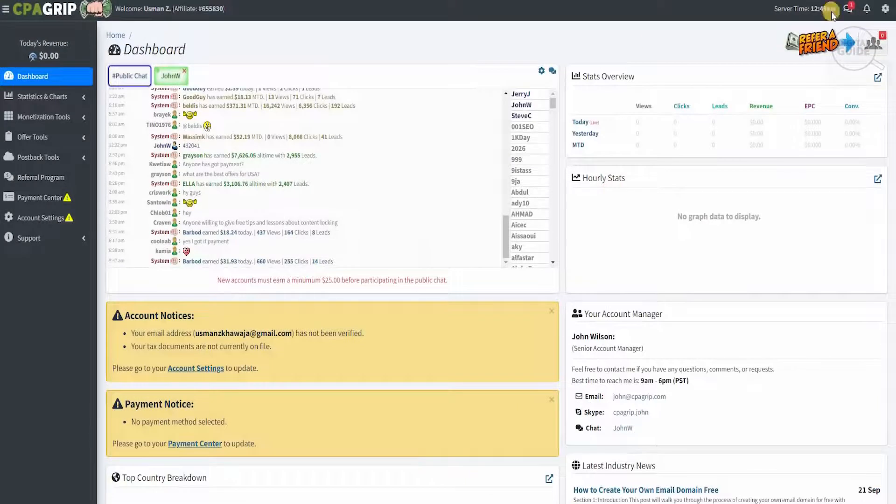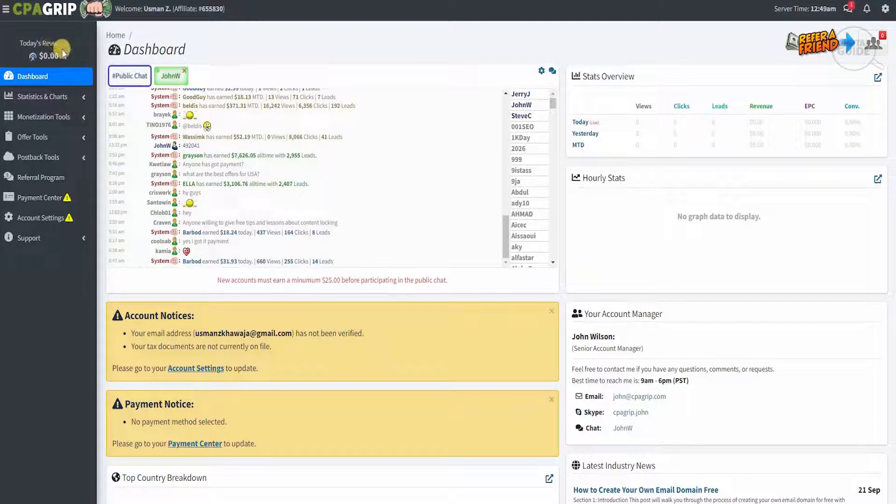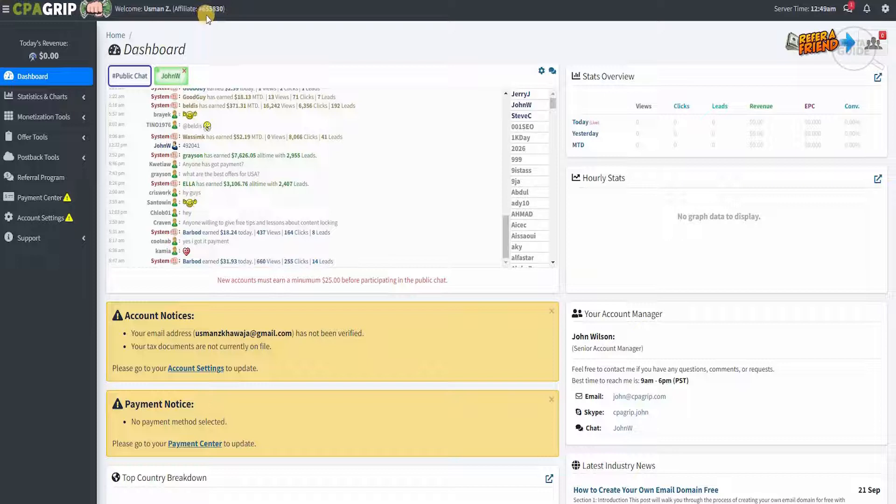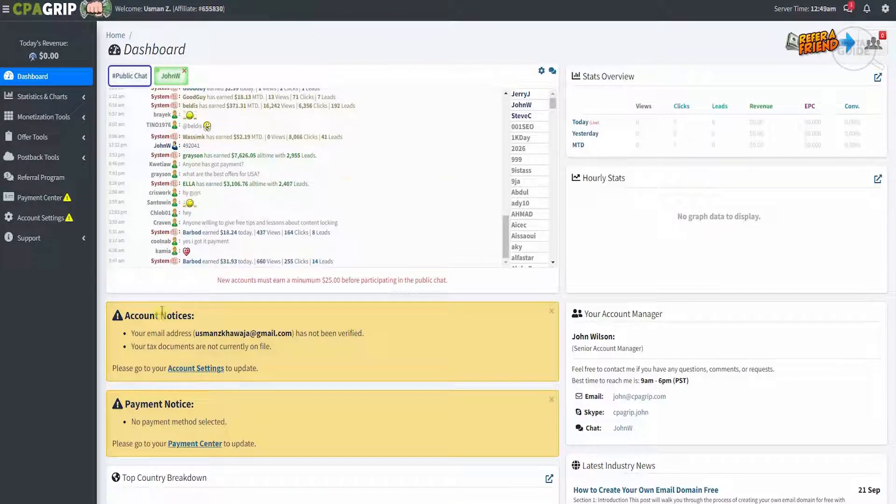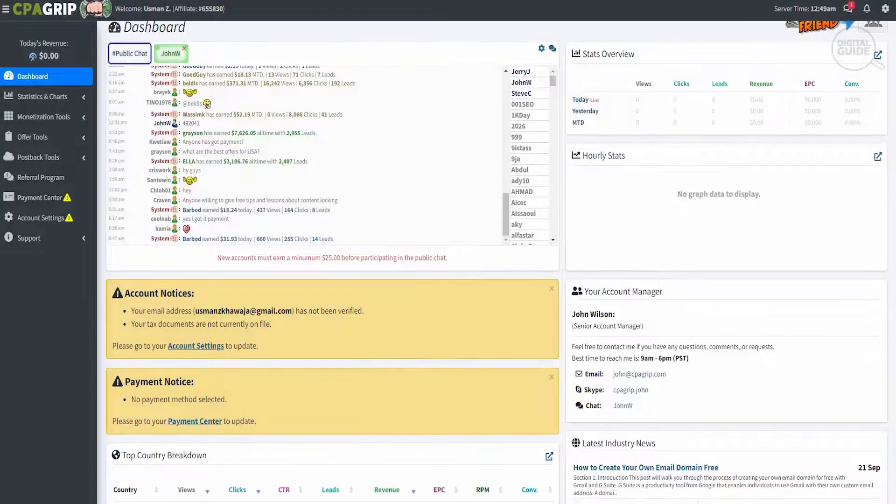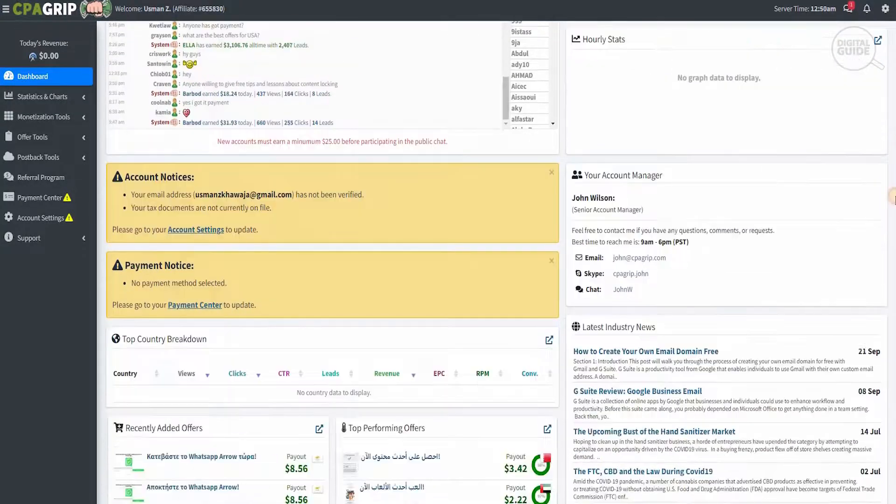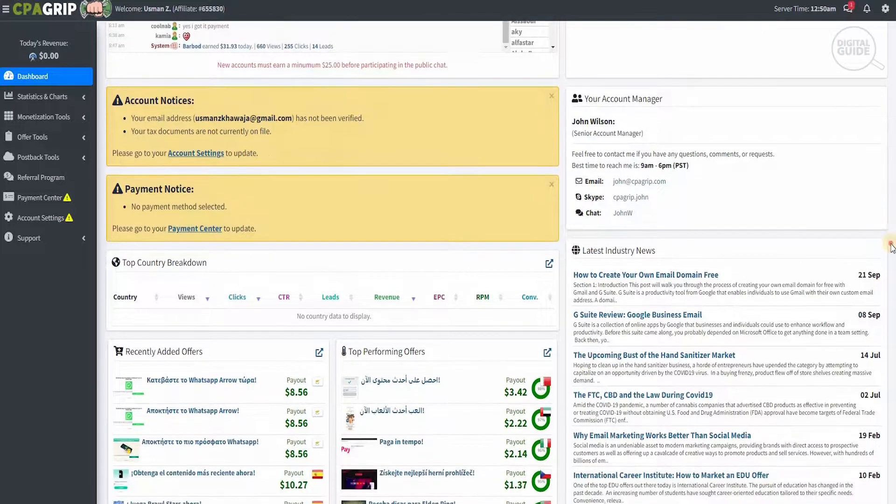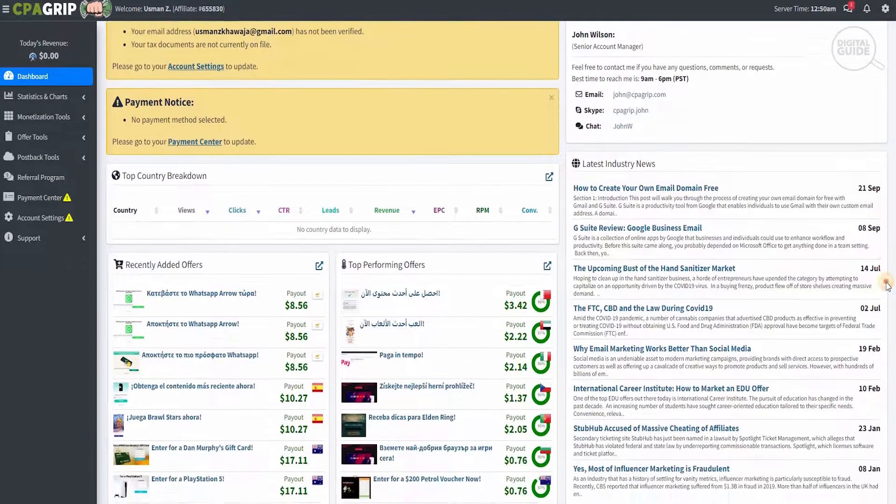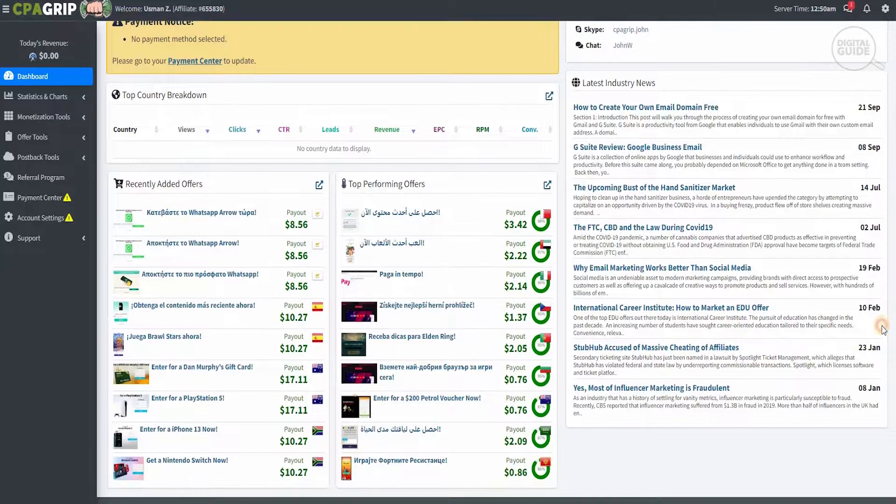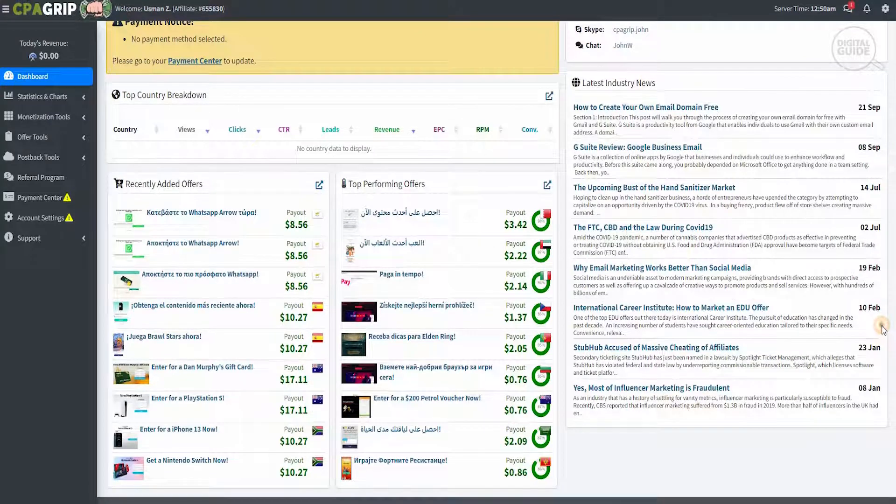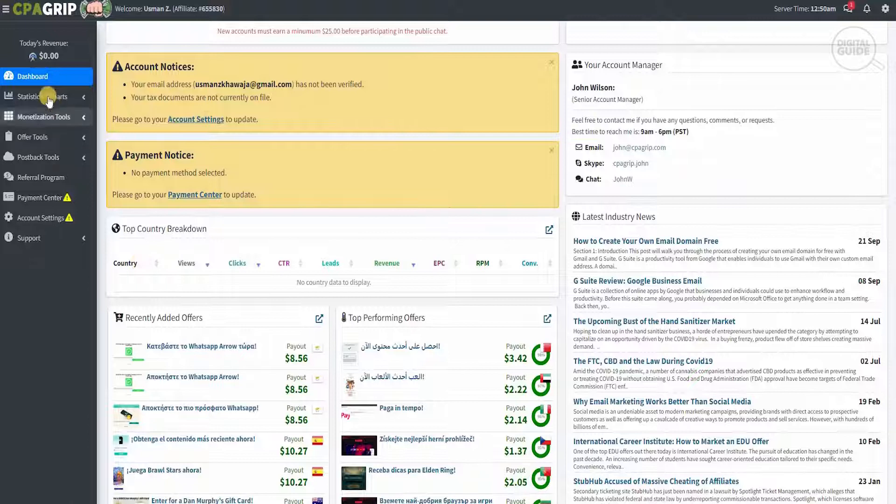Once you've signed in, this is what your dashboard is going to look like. On the left-hand side, you will have today's revenue, which will continuously increase once you start your affiliate program. Your affiliate number is going to be here with stats overview and different notices. The dashboard gives you the breakdown of all the information that you need from your account manager and the top country breakdown, recently added offers, top performing offers, and the latest industry news.